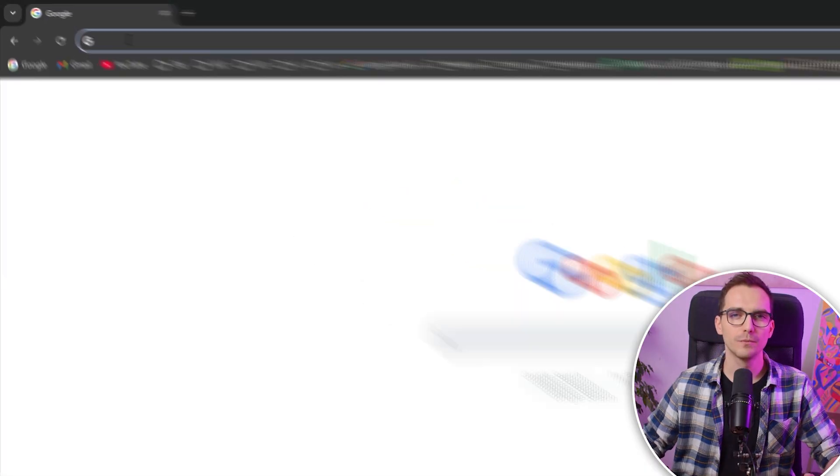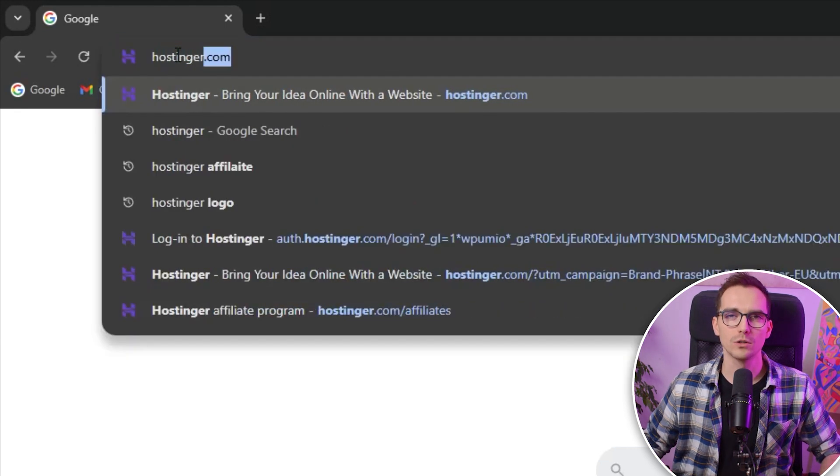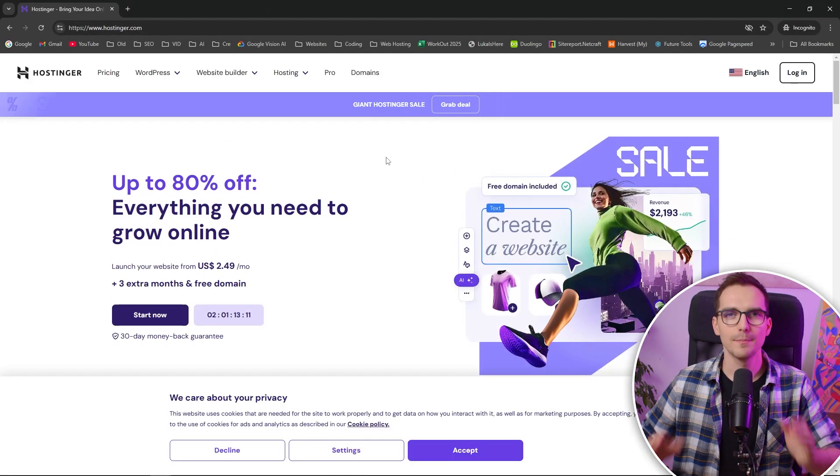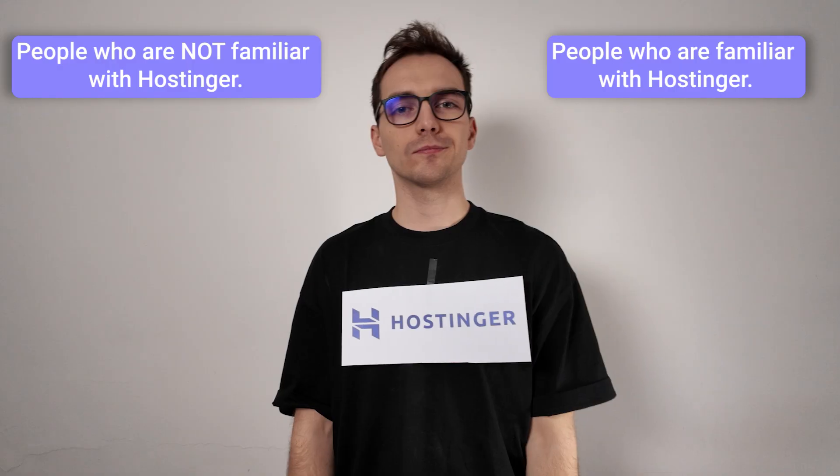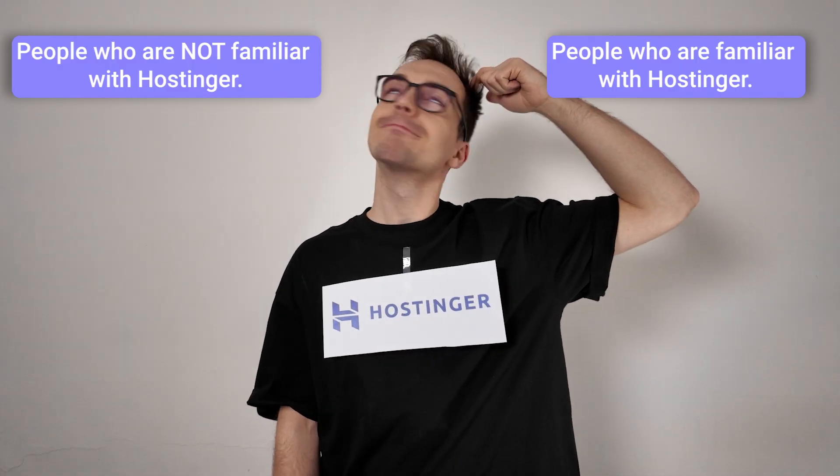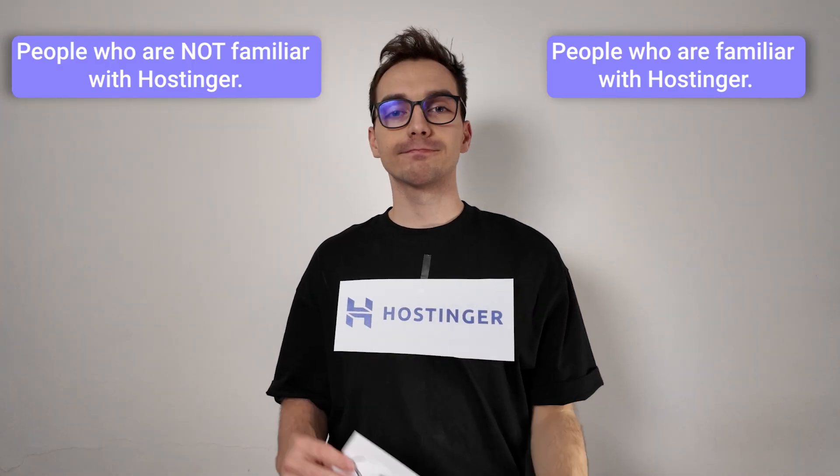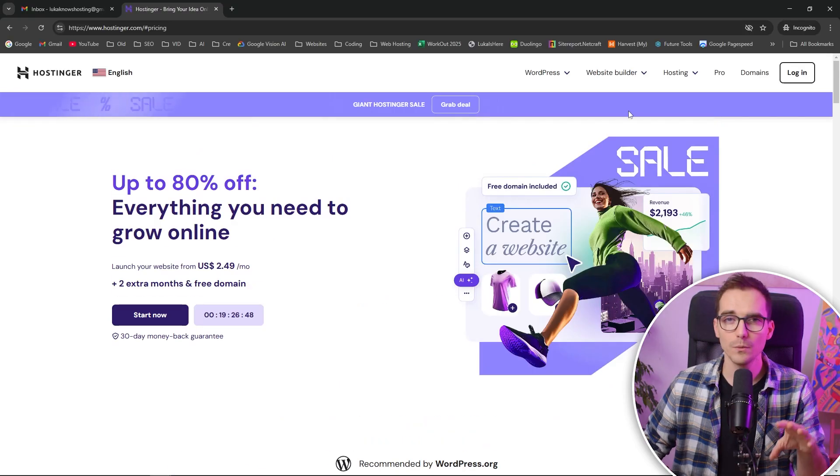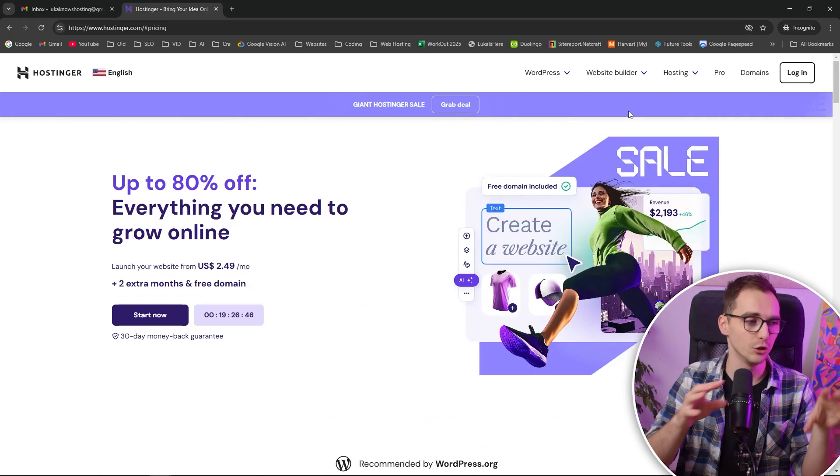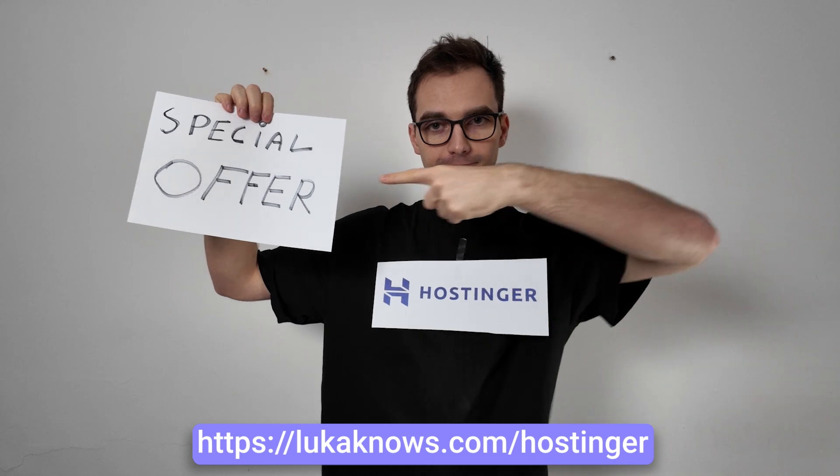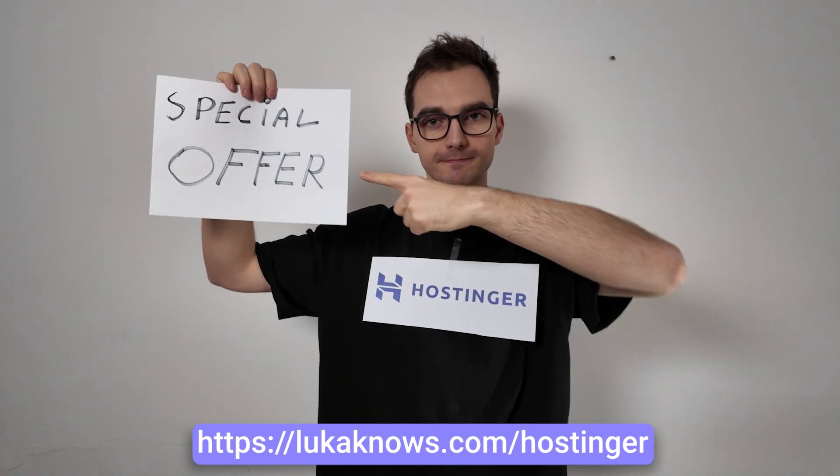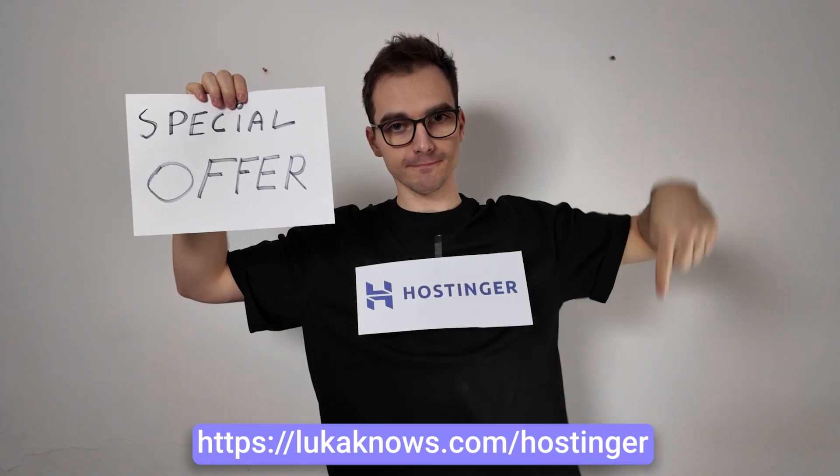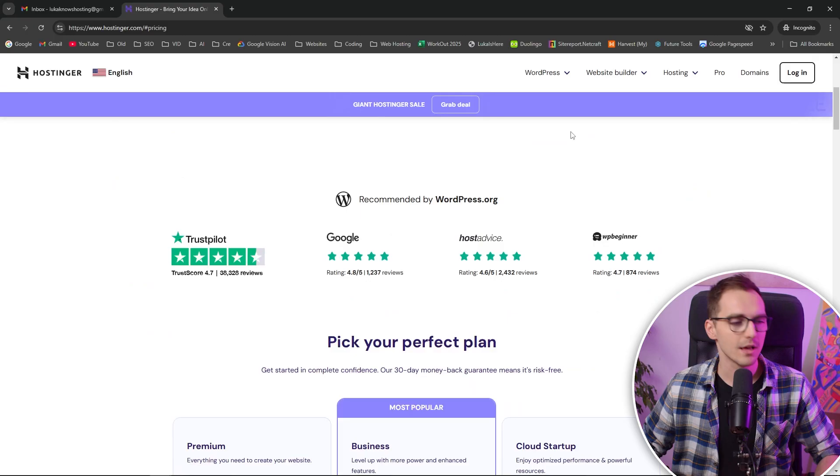First mistake a lot of people do: they will go and type Hostinger into their Google and go directly to their website, but this is not the best approach. Because Hostinger thinks you are already knowing about them and they will not apply the best sales for you. So if you want to guarantee yourself that you will be shown the best deals, you need to use someone's links because Hostinger is still thinking that you are not decided, so they will apply the biggest sales for you.